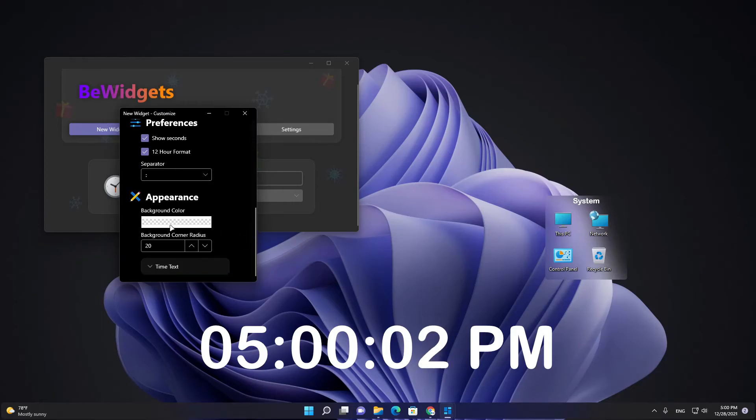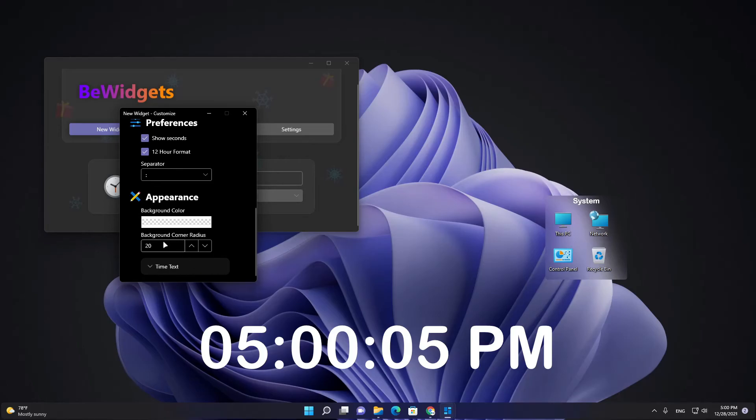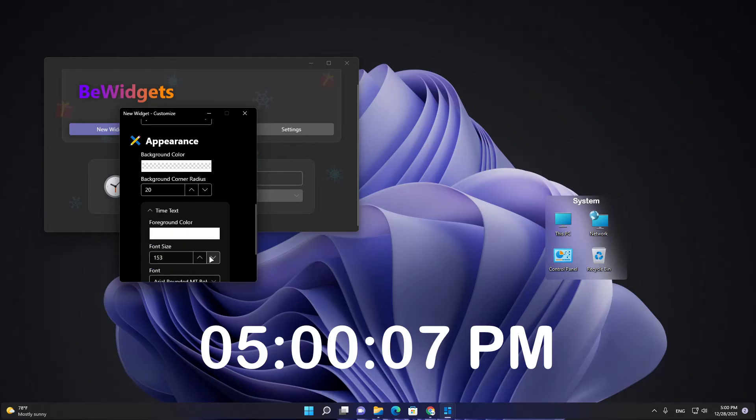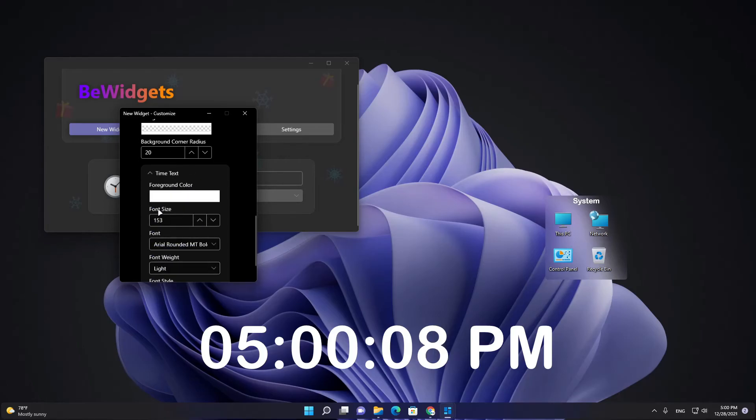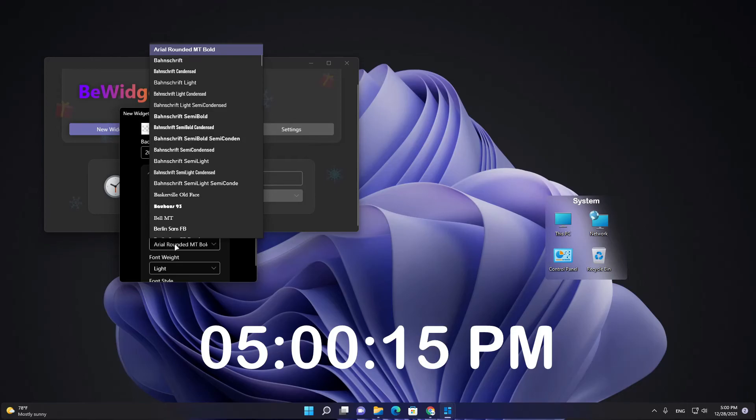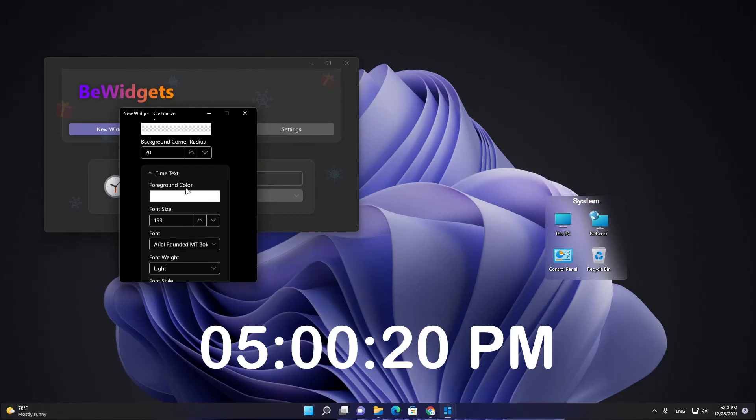Then choose this background here and time text, and time text font size to 153, and font this one, area rounded empty bold.